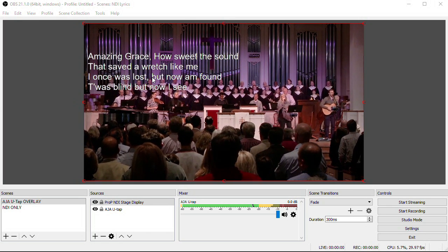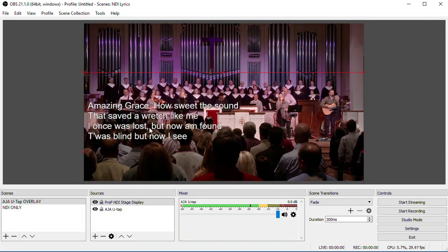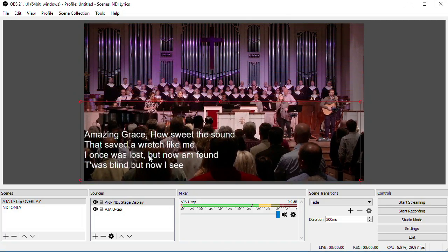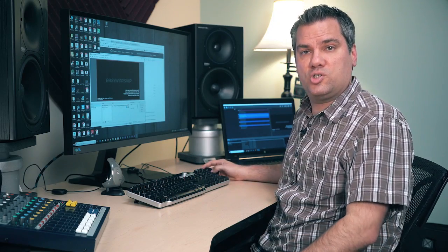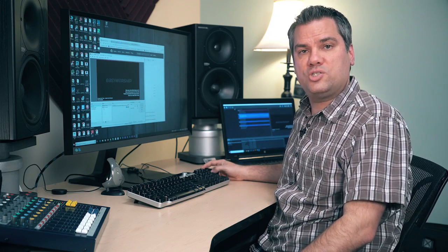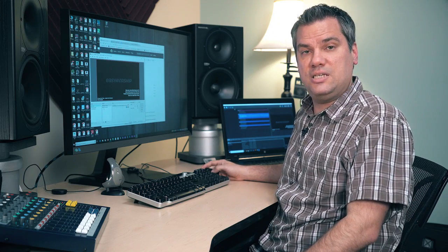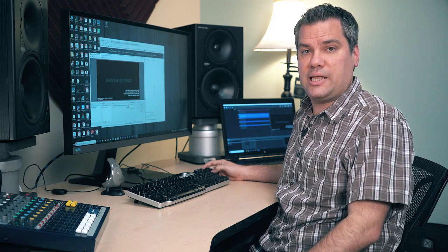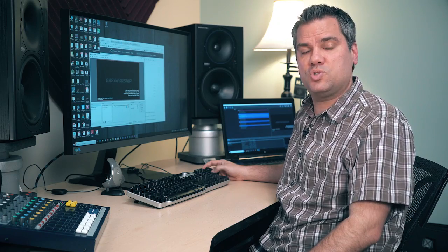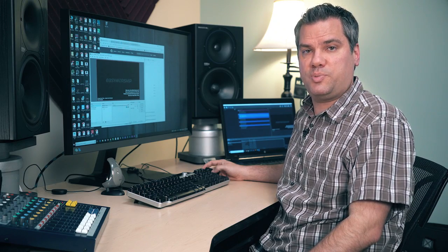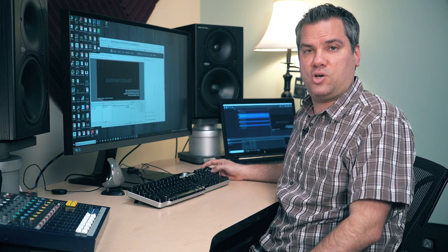I downloaded the trial versions of a whole bunch of different presentation programs. Easy Worship, Proclaim, Media Shout. They all had some sort of stage display that allowed me to send lyrics to OBS.